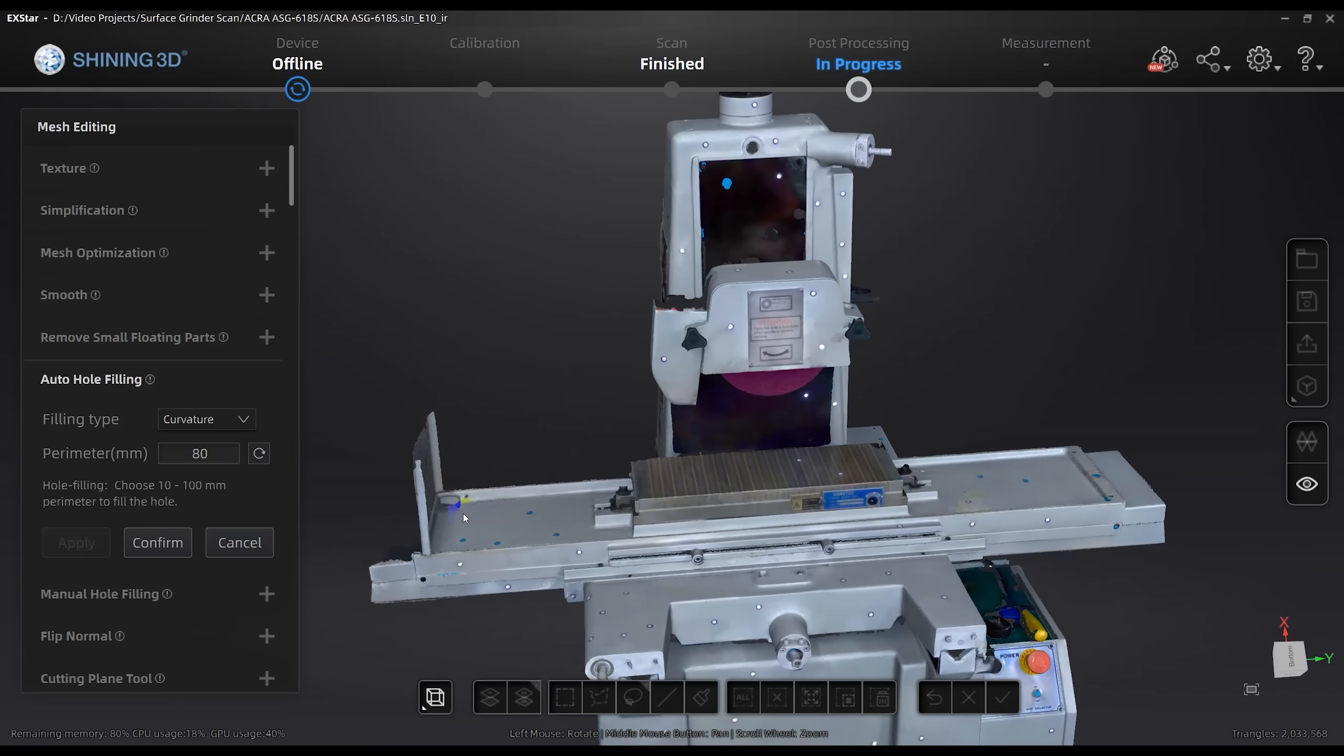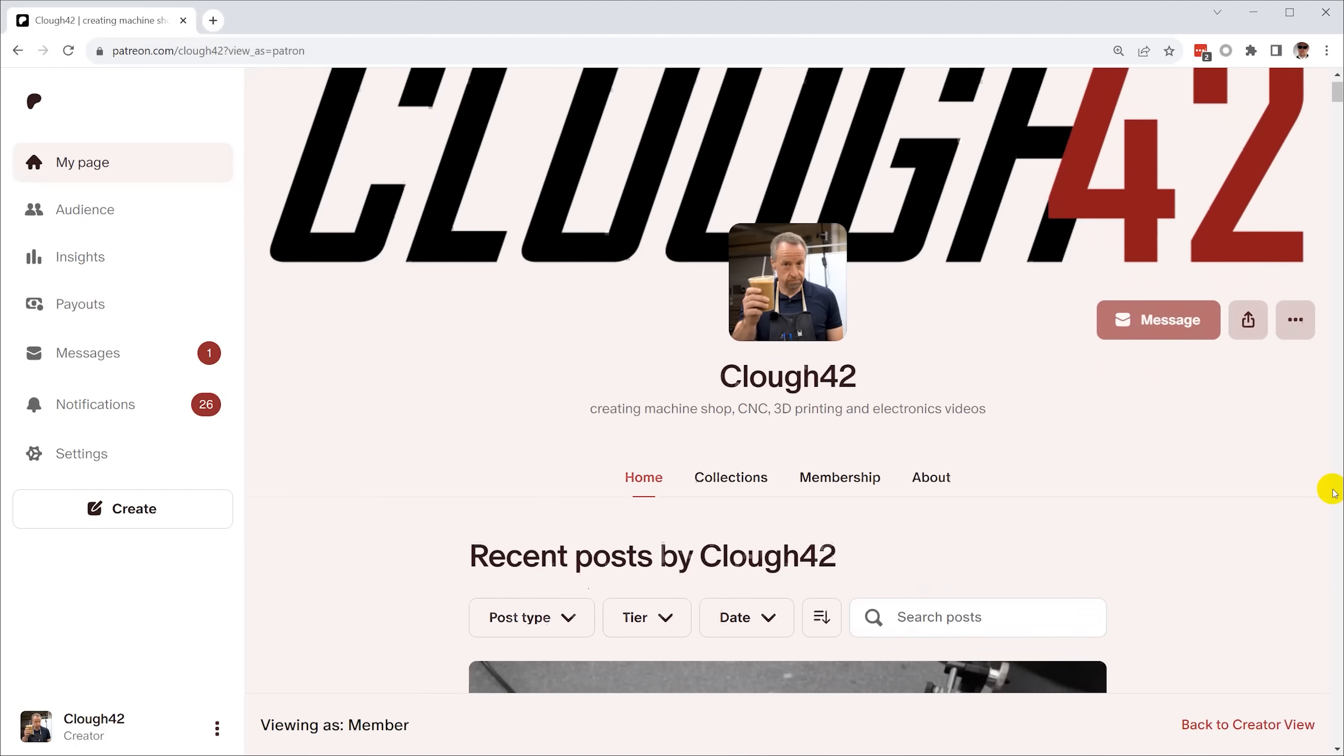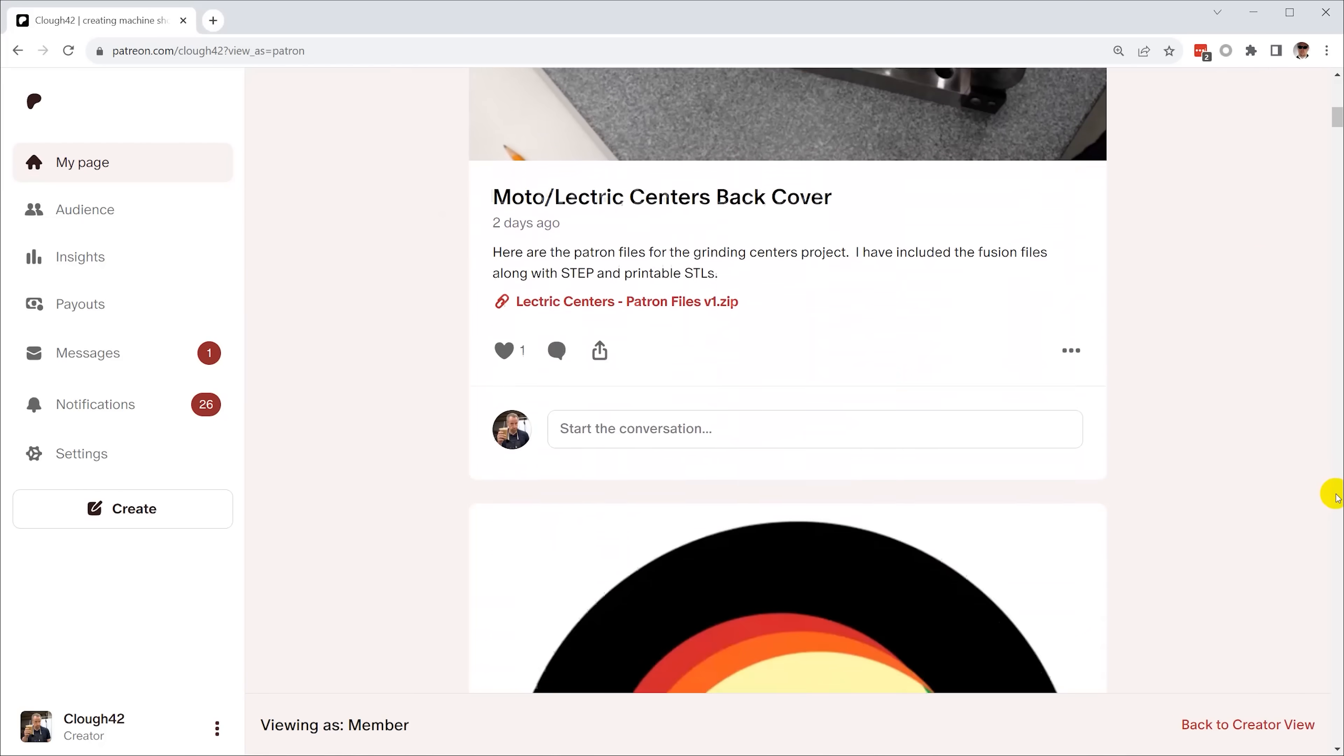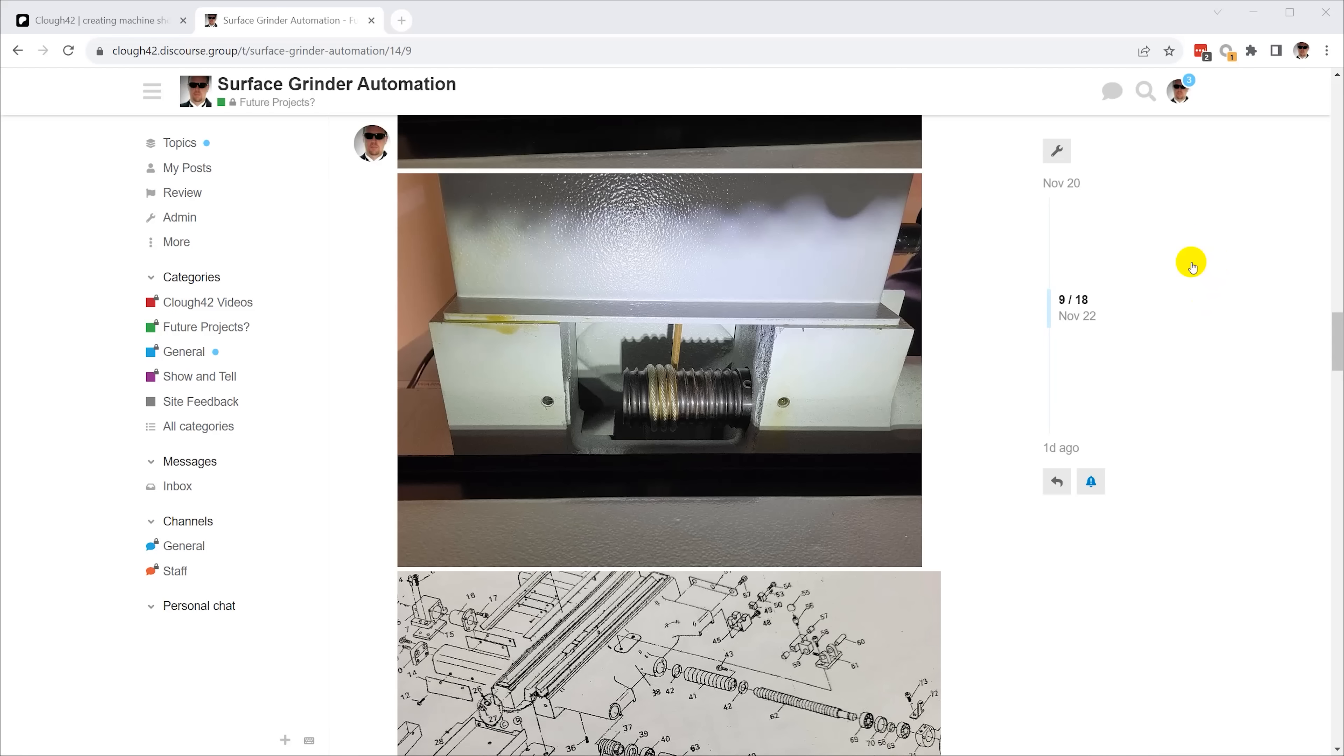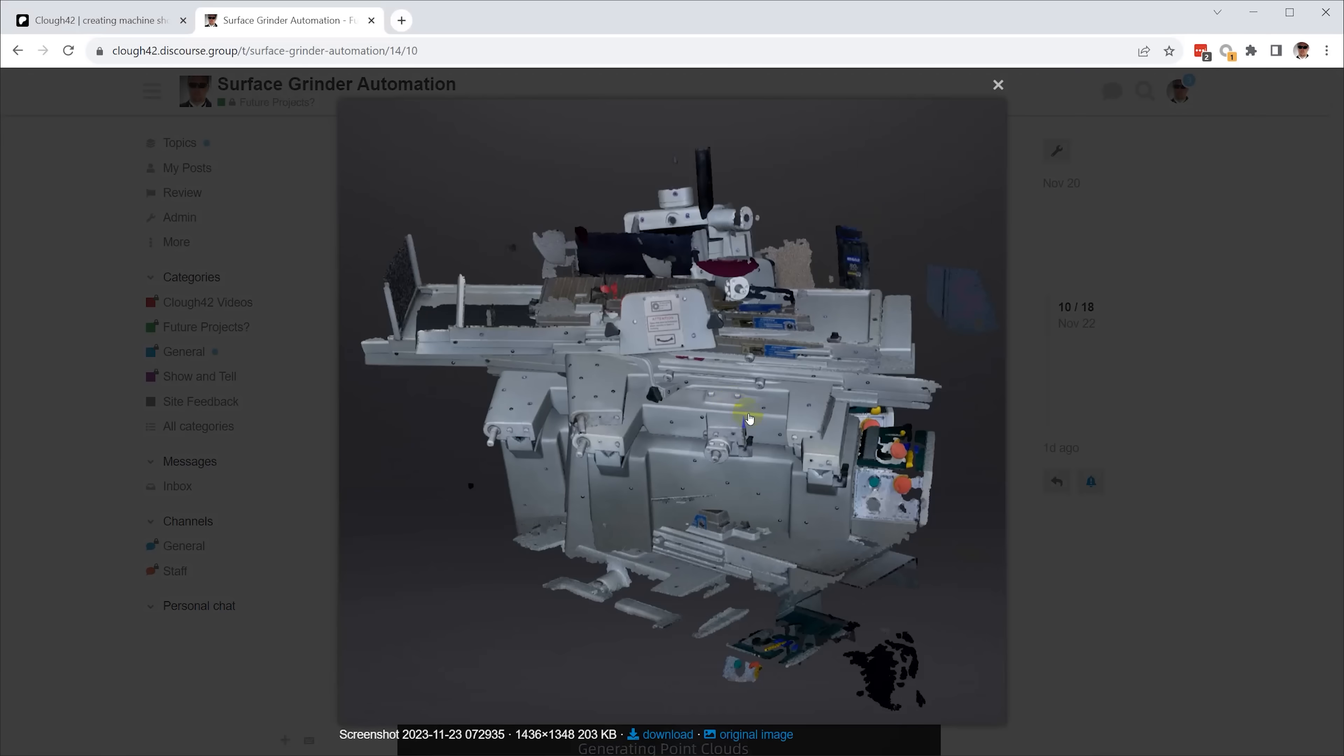All that'll be in future videos so subscribe to the channel to make sure you don't miss it and if you want to support the channel the best way to do that is through Patreon. Patrons can download files for all of my projects including this one and we just launched a discourse forum where you can connect with the community and get some behind the scenes access. Thank you for watching.